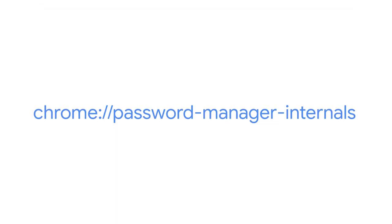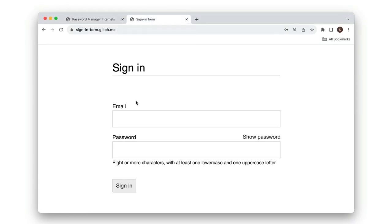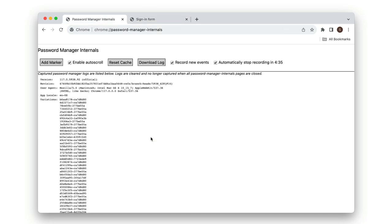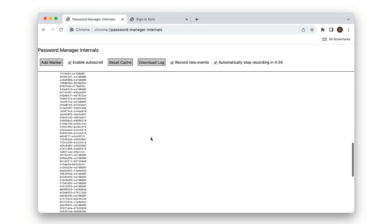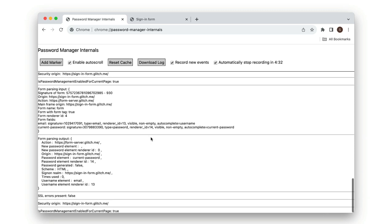chrome://password-manager-internals is handy for debugging sign-up and sign-in forms. You can see the logs here when I open a sign-in form demo.